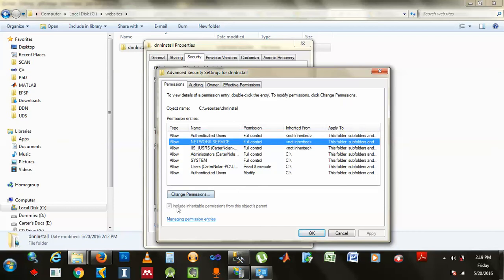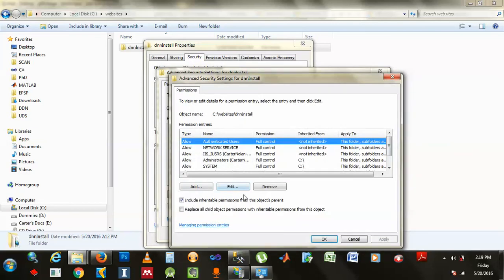Yeah. Once you do that, you gotta check this one. Like, replace all child object permission with the inherited permission of the object.